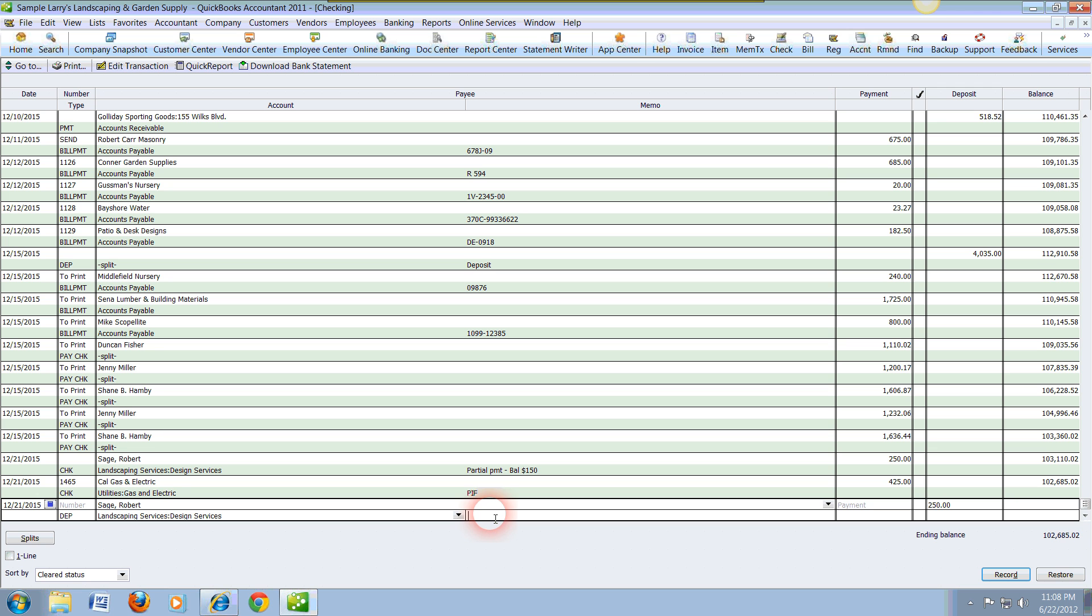In this case, let's say that this client actually only paid us a partial payment, so it's something that you can record and make yourself a notation.